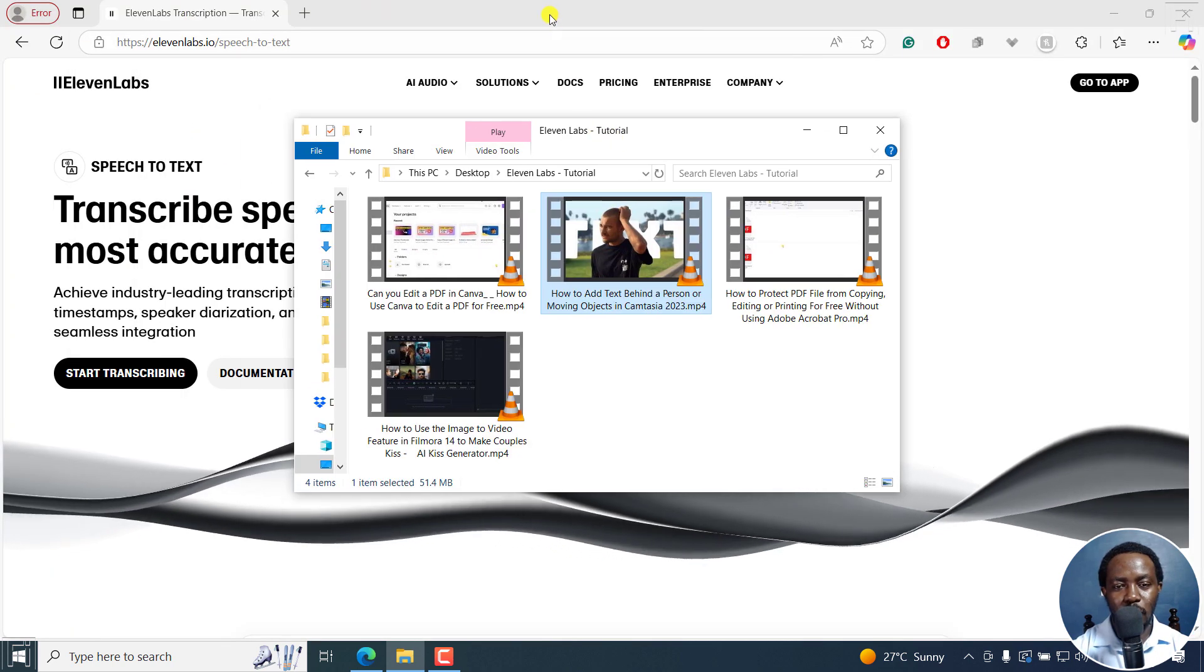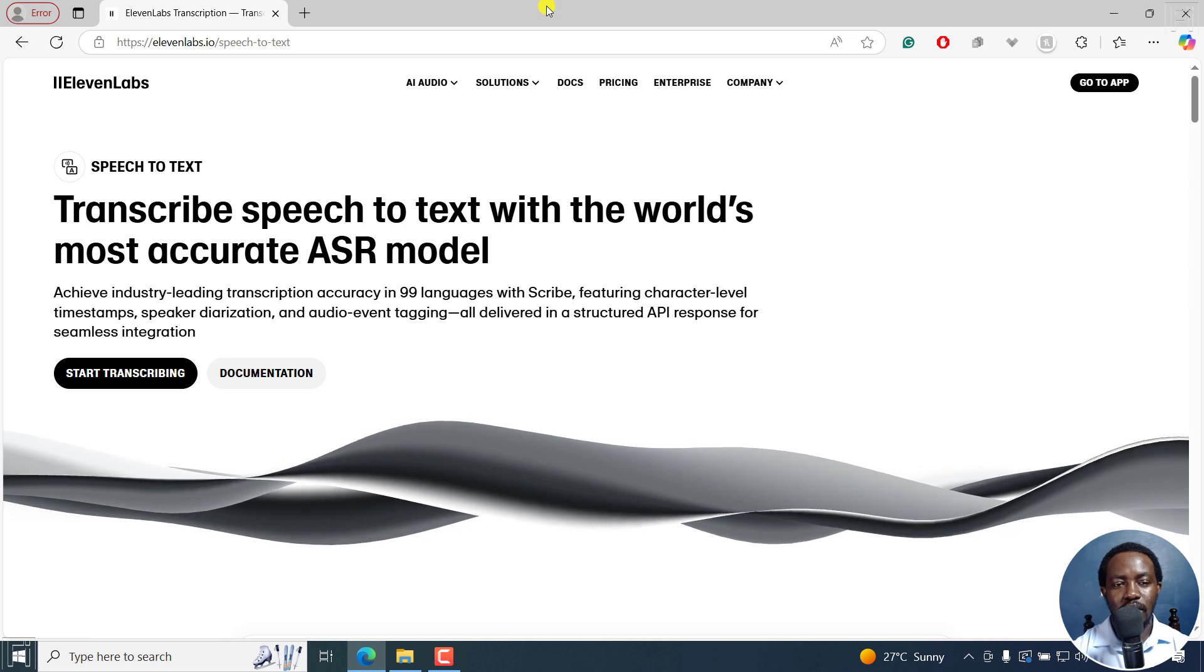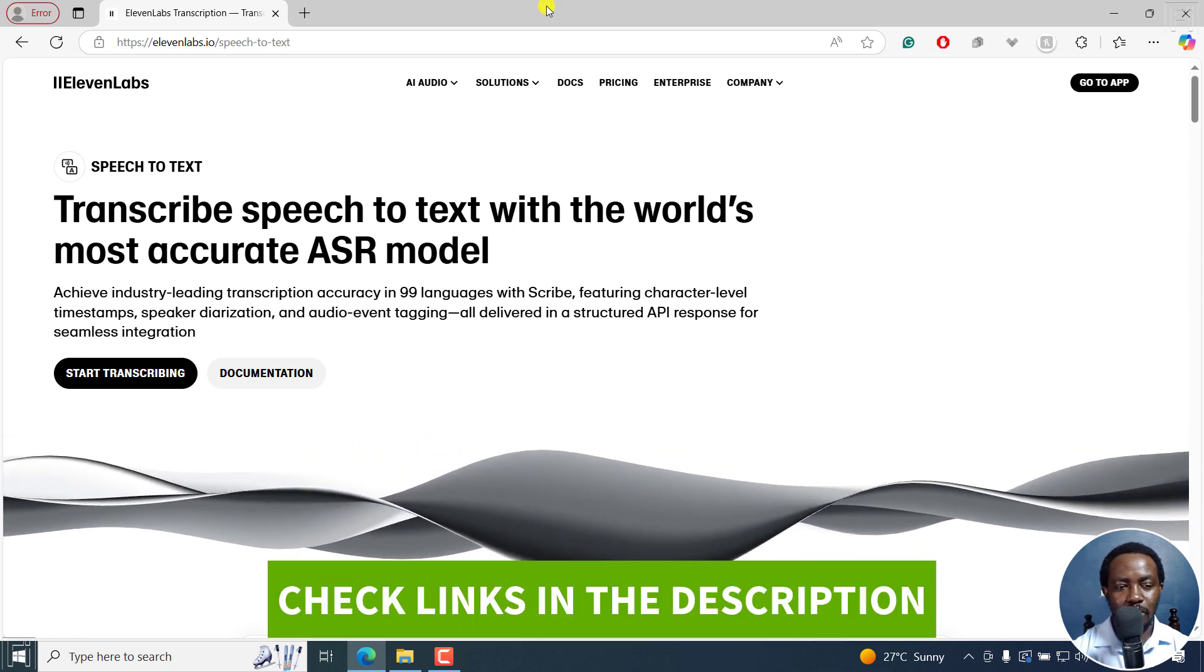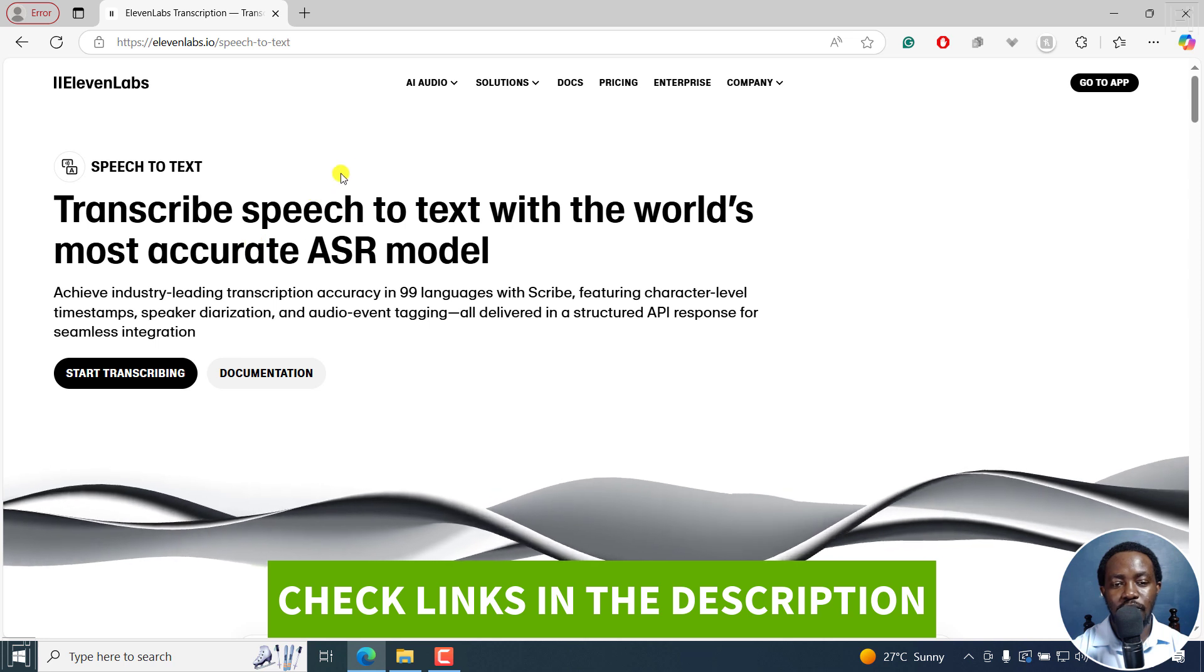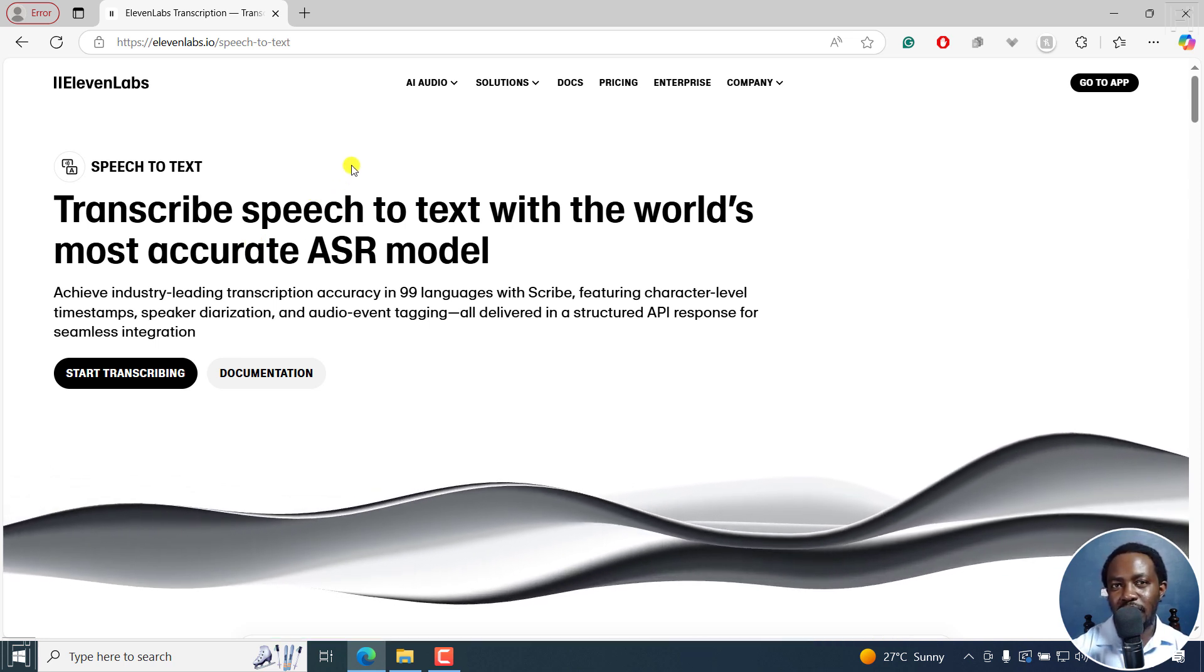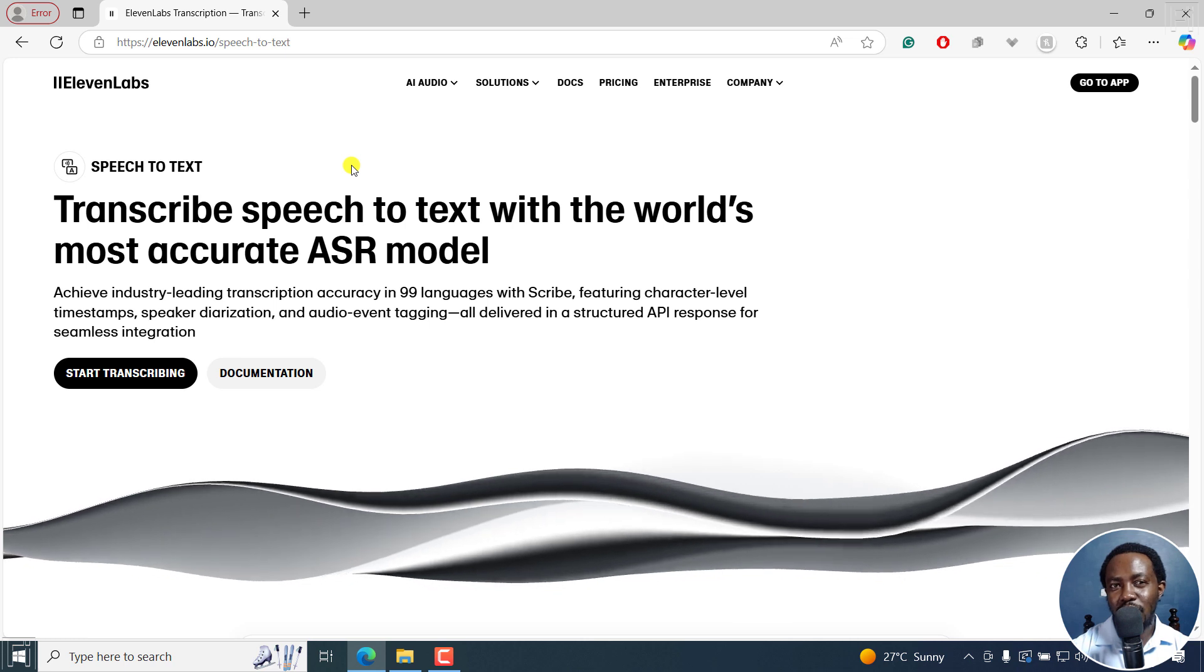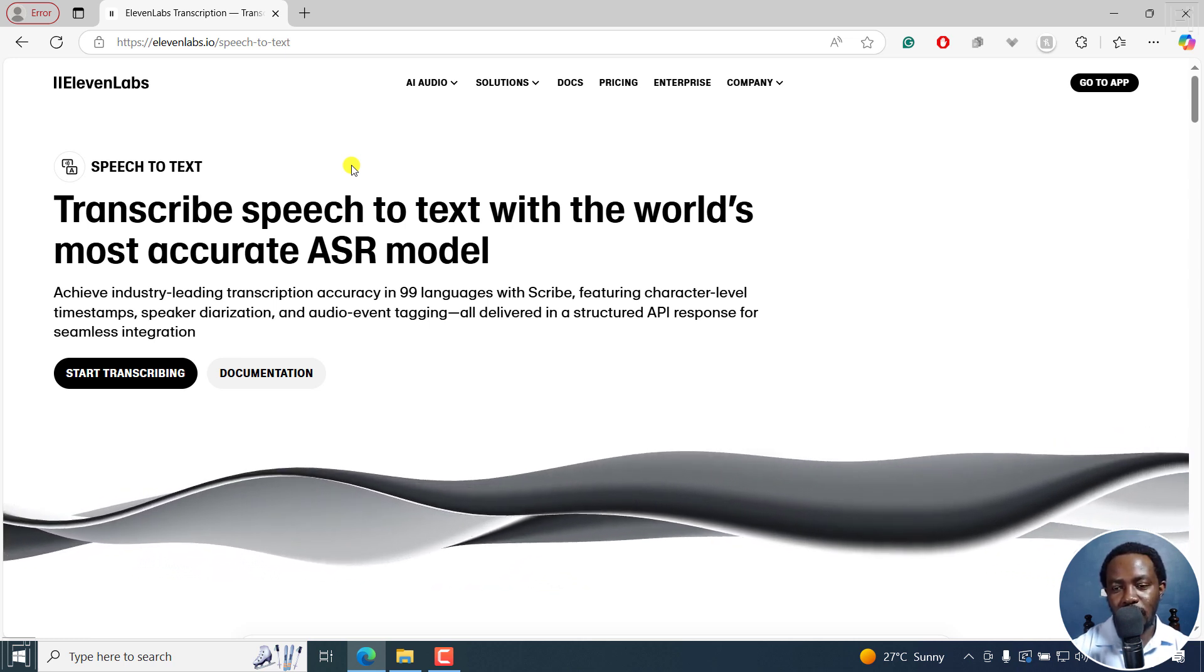I'm going to go over into 11Labs and you can use the link in the description below to sign up so that you can use the speech to text feature that has been introduced. It supports up to 99 languages, and it's super accurate in what it does.